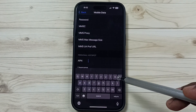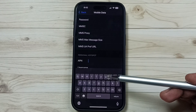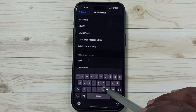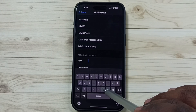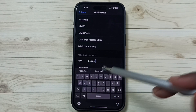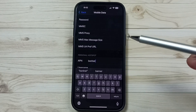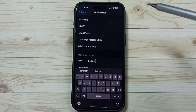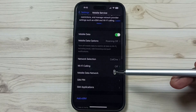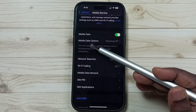Here you have to enter the APN name of your service provider. In my case the name is 'bsnl net'. In your case, you have to find the APN name of your service provider — you can Google it. Enter the APN name here, then go back.